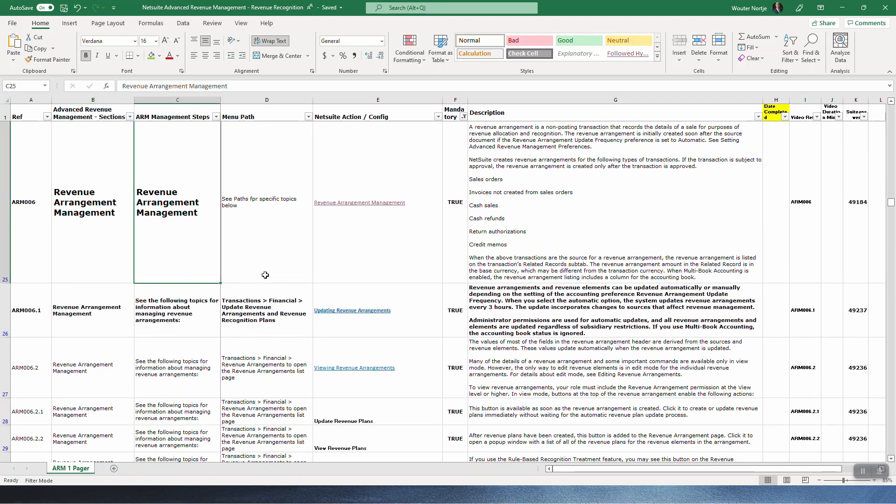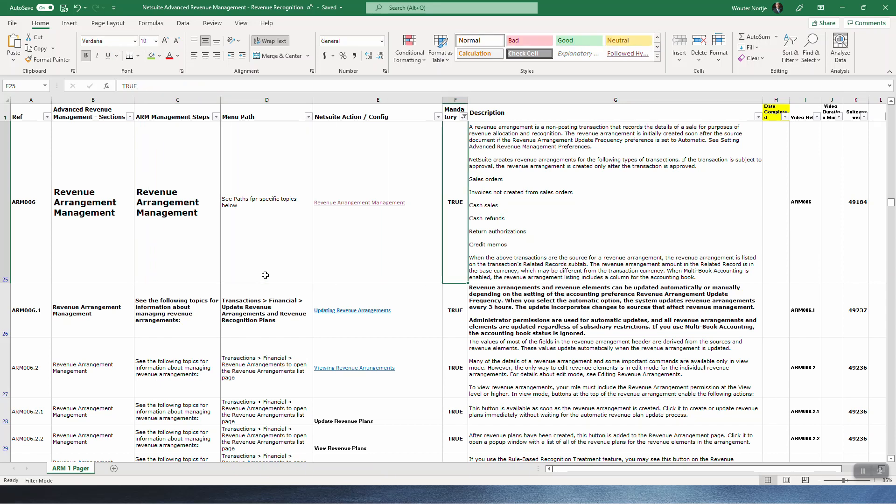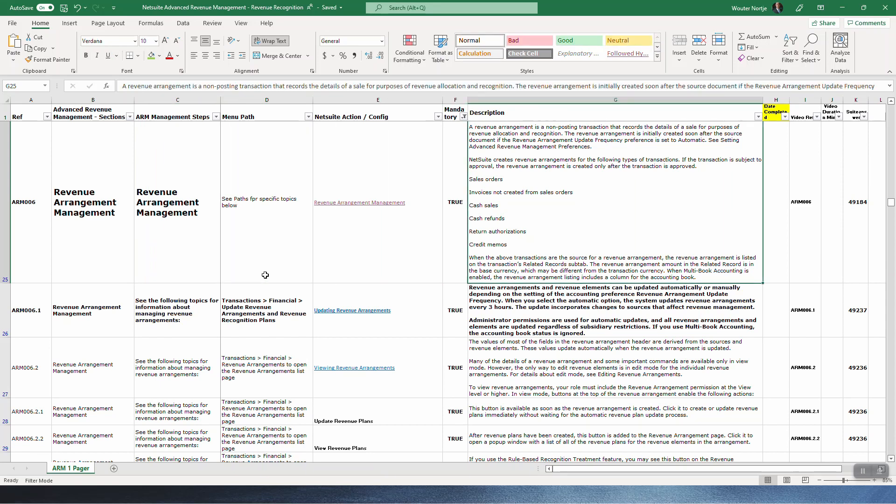So I've made this big bold letters because this is now really where the rubber hits the road in terms of using and seeing how this is actually going to work. A revenue arrangement is a non-posting transaction. In your chart of accounts you're going to see there's posting accounts and non-posting accounts. Non-posting accounts have no effect on the general ledger. I have mine set to automatic so that's how it should work.